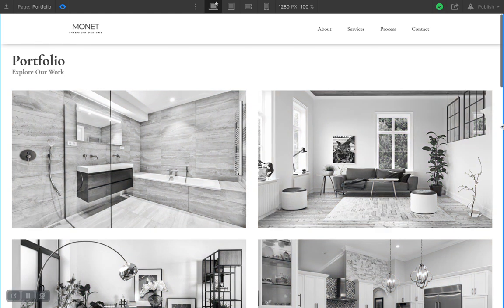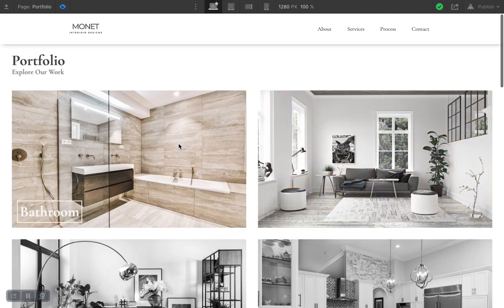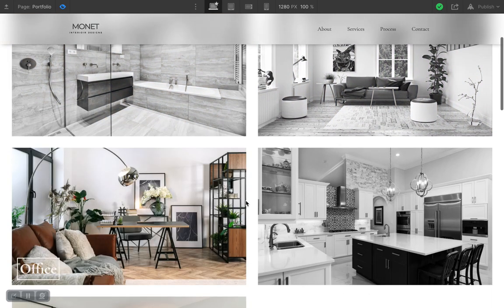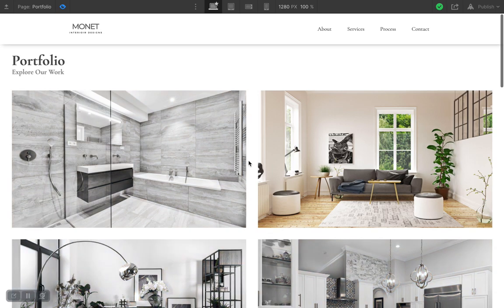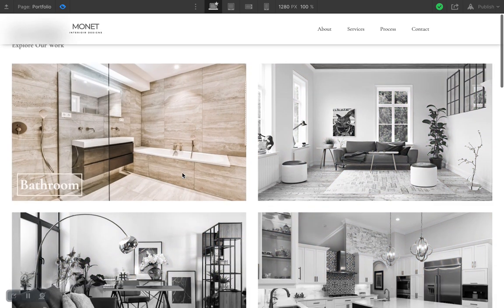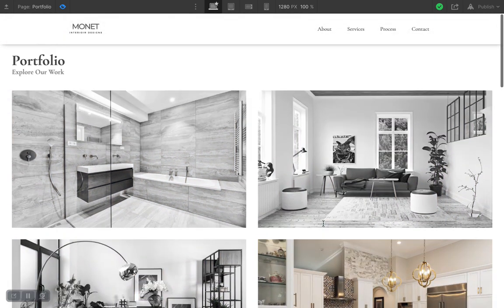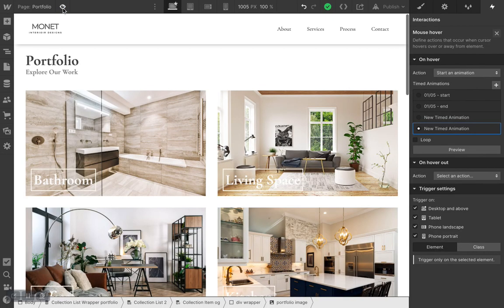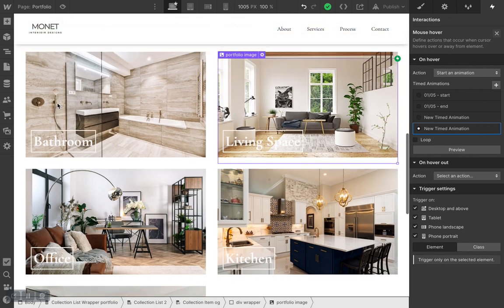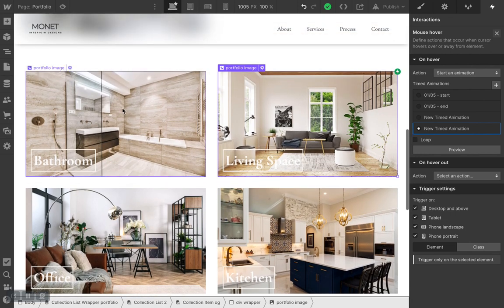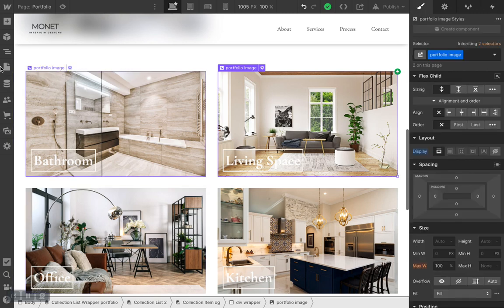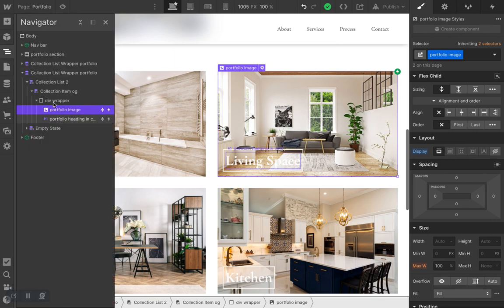Hi guys, this is my very first video and I'm really excited to be making this. The scale and opacity animation is an amazing place to start. I'm using my portfolio page on an interior design website, but it'll look great in so many different situations. Let's get started — I have a copy of my collection right here, but you don't have to use a collection; you can use any image, a grid, or whatever you want.